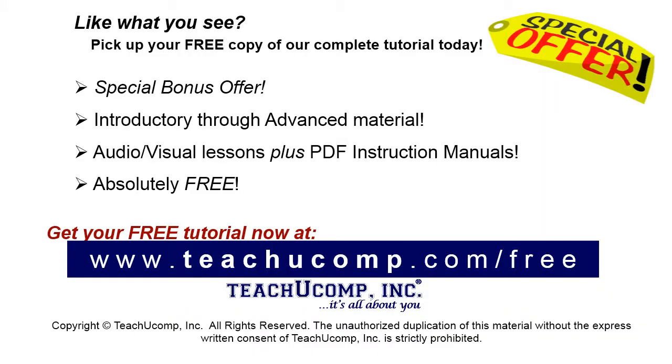Like what you see? Pick up your free copy of the complete tutorial at www.teachucomp.com/free.